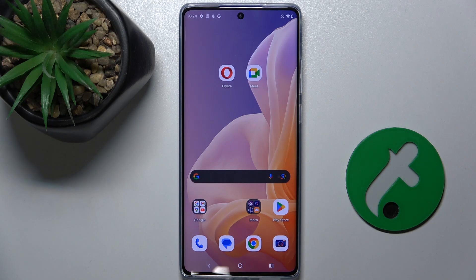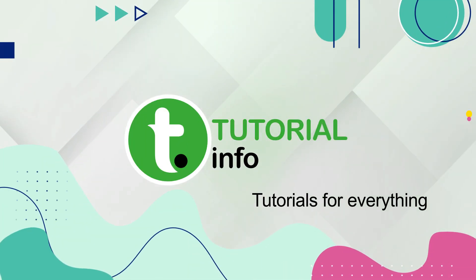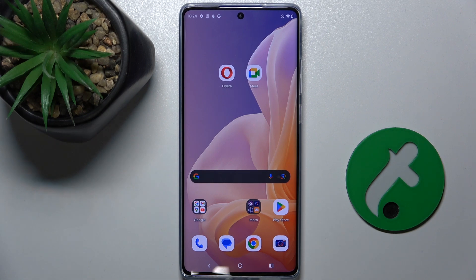In this video I'm going to show you how to enable Always On Display on Motorola Moto G85. This phone doesn't natively support AOD, which means Always On Display, but you can download Muviz Edge from Play Store to use Always On Display.